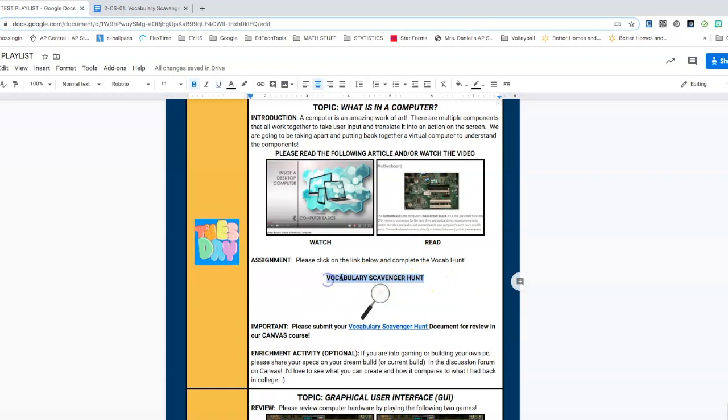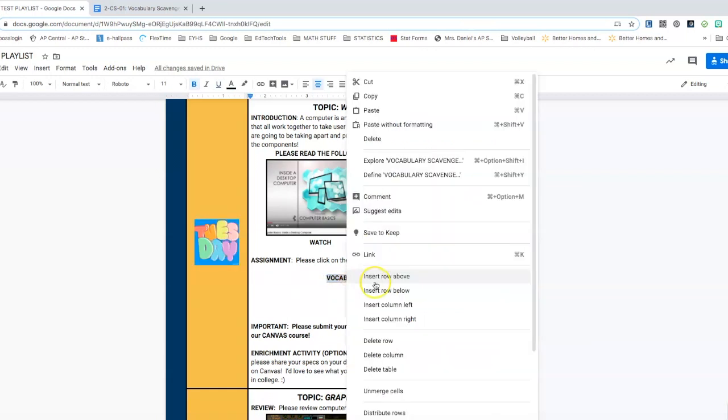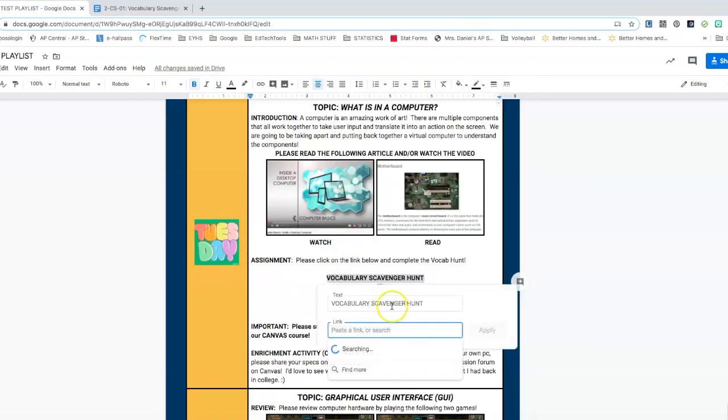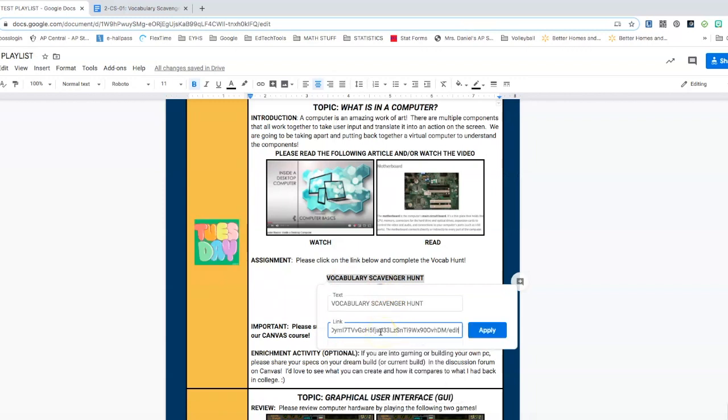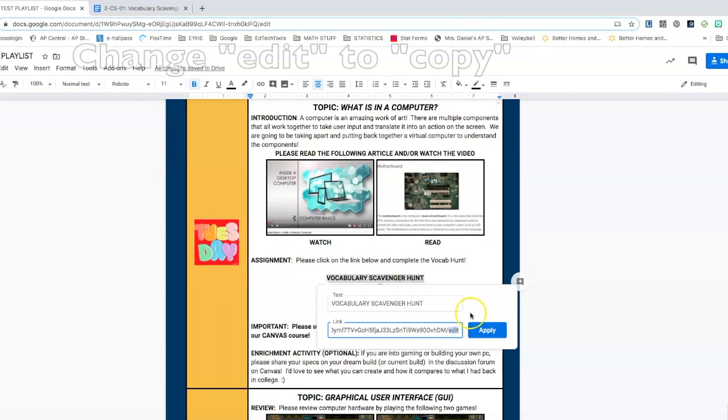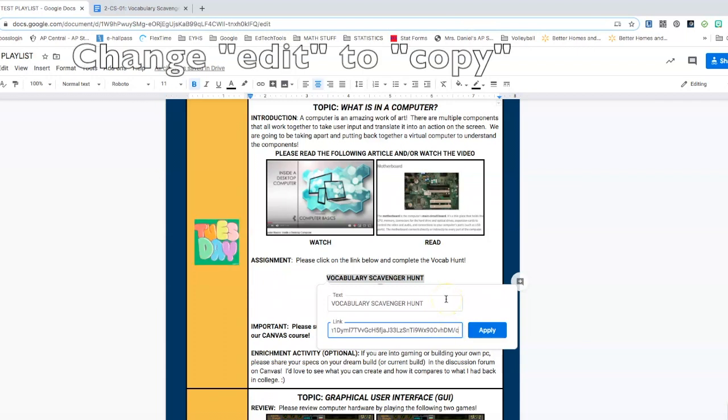You highlight where you want the link to go. I'm going to right click, I'm going to link, I'm going to paste the link directly in. However, at the very end, I don't want it to say edit, I don't want it to say view. I want it to say copy.